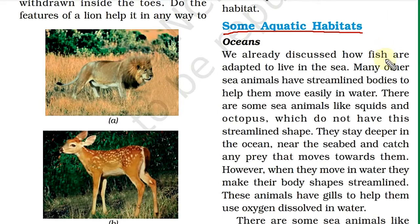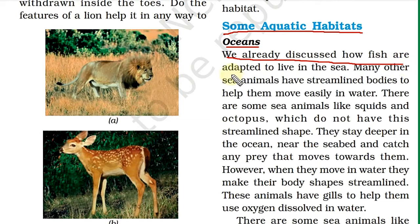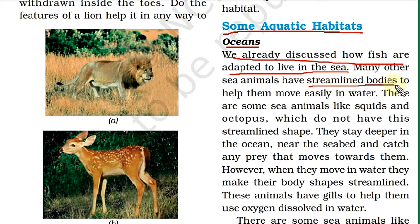The first aquatic habitat we will discuss is the ocean. We know that oceans, ponds, and lakes are all aquatic habitats. We already discussed how fish are adapted to live in the sea — fish have streamlined bodies and gills which help them take in the oxygen dissolved in the water. This is an adaptation that helps fish survive in the aquatic habitat.